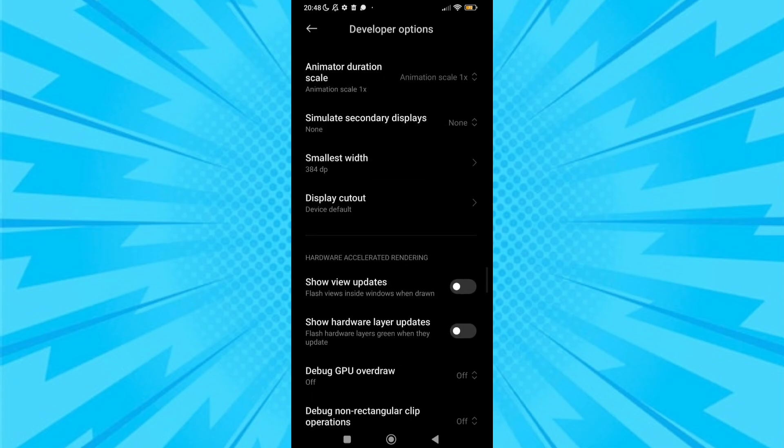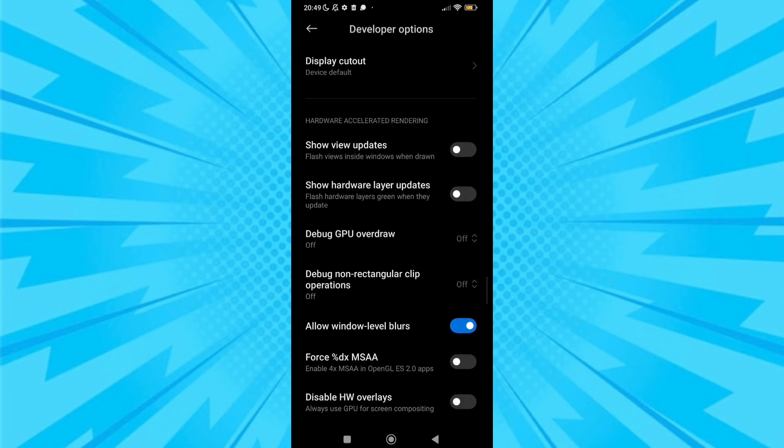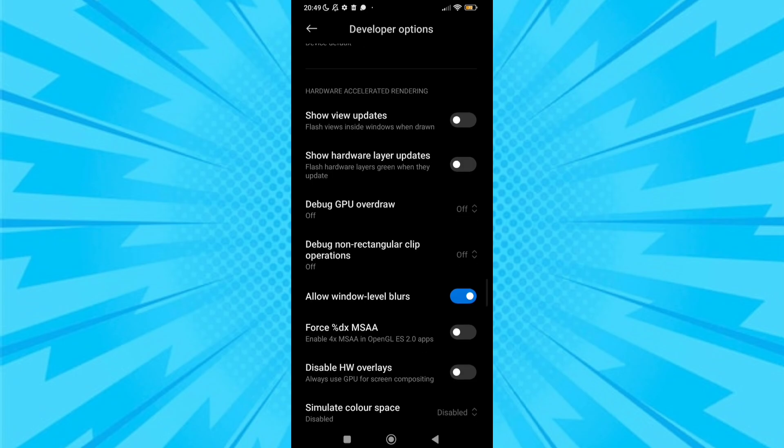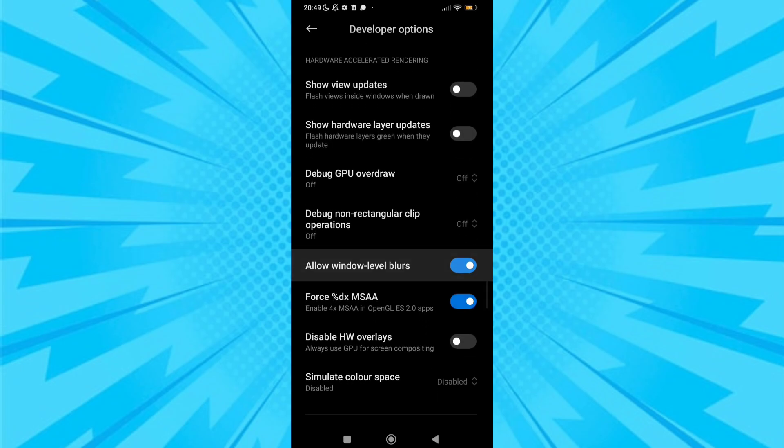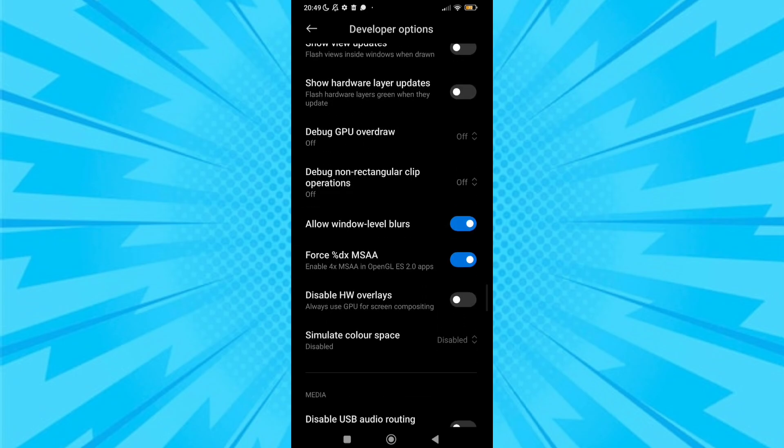After it, find 4x MSAA and enable it. It will also help you to increase FPS in your low-end device.